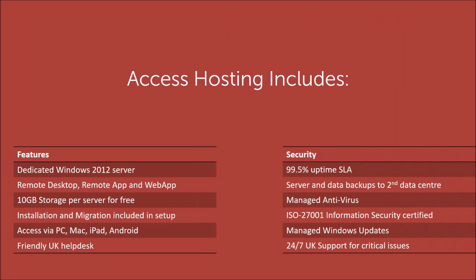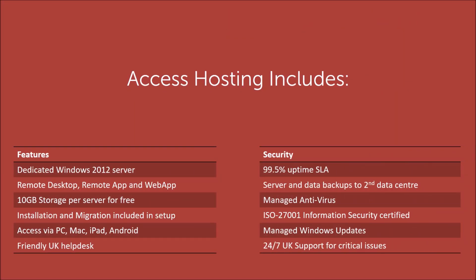When you move your Access application to Your Office Anywhere, we don't just give you a server and let you get on with it. We set the whole thing up for you, helping migrate your existing application and data to the server, publishing everything to the users and making sure everything runs perfectly. So you don't need any IT skills to move your application to the platform.